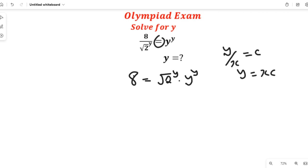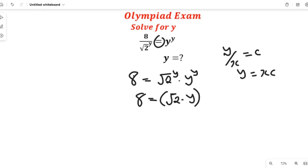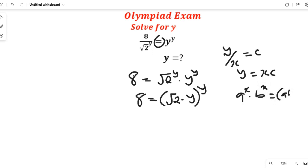Having seen this, we know that these two have the same powers, so we'll bring them together in a fraction. This will be square root of 2 multiplied by y, all to the power of y, because they both have the same powers. When you have a to the power of x multiplied by b to the power of x, this can be equal to ab all to the power of x. So having done that, we are going to continue to simplify.